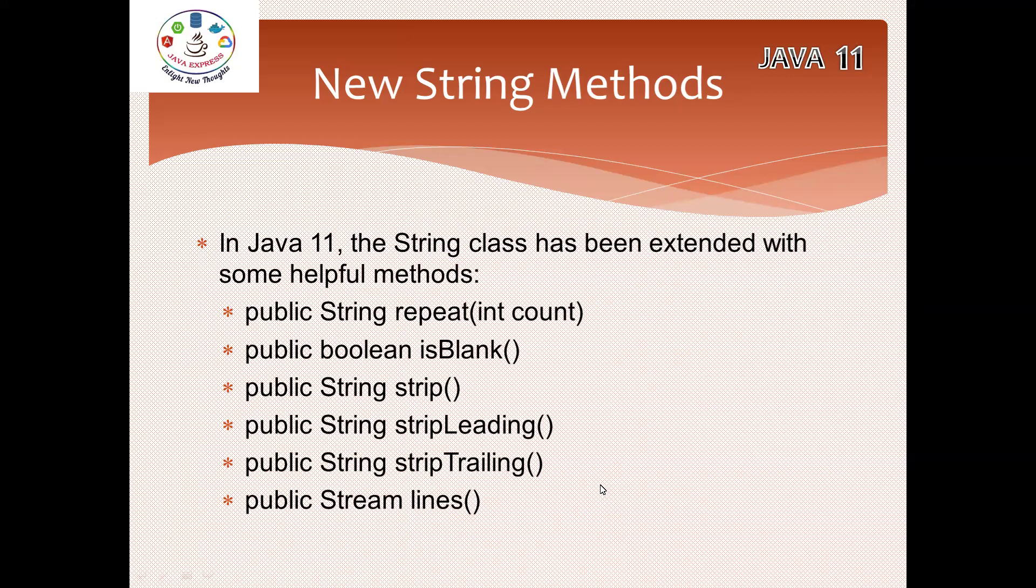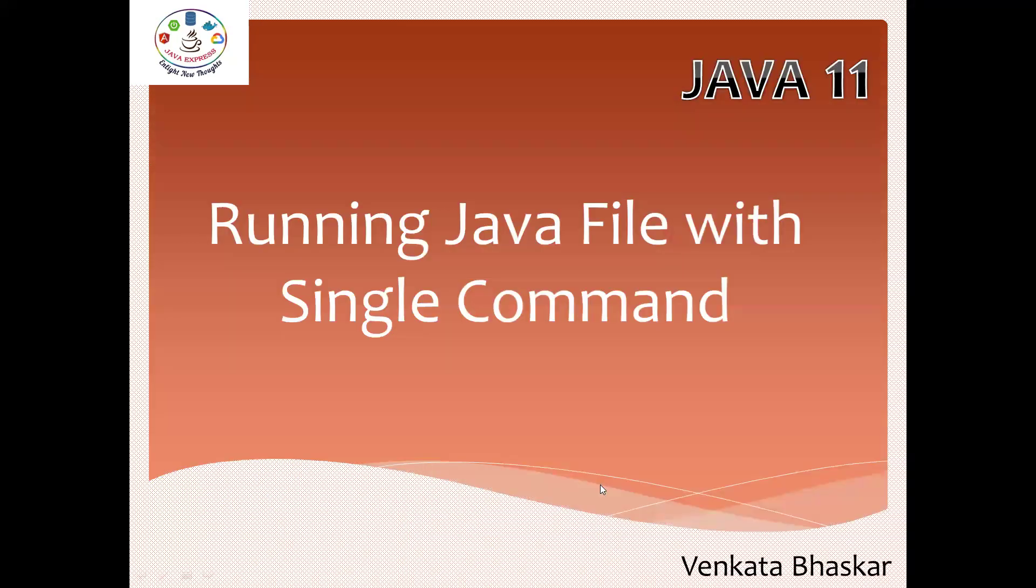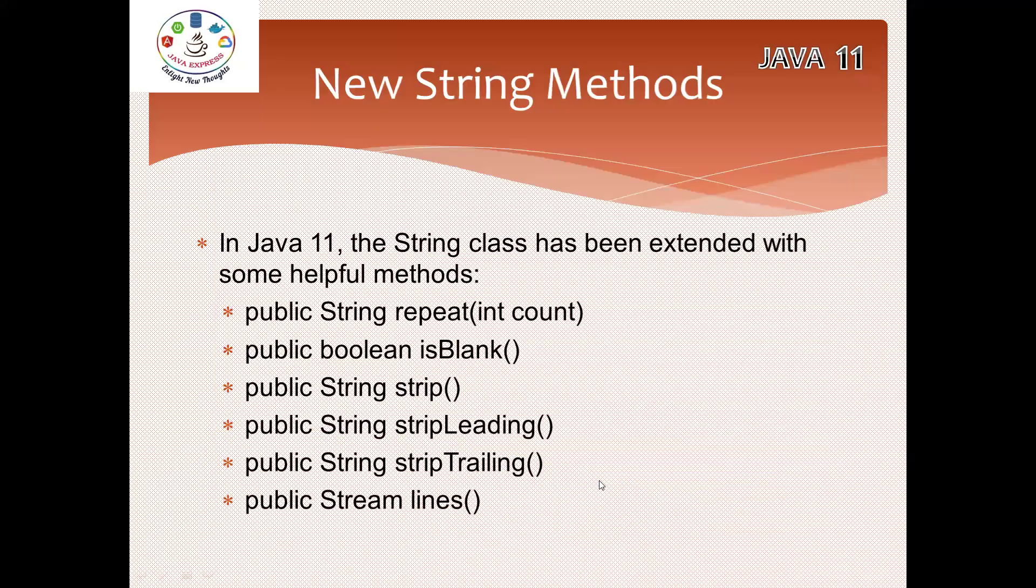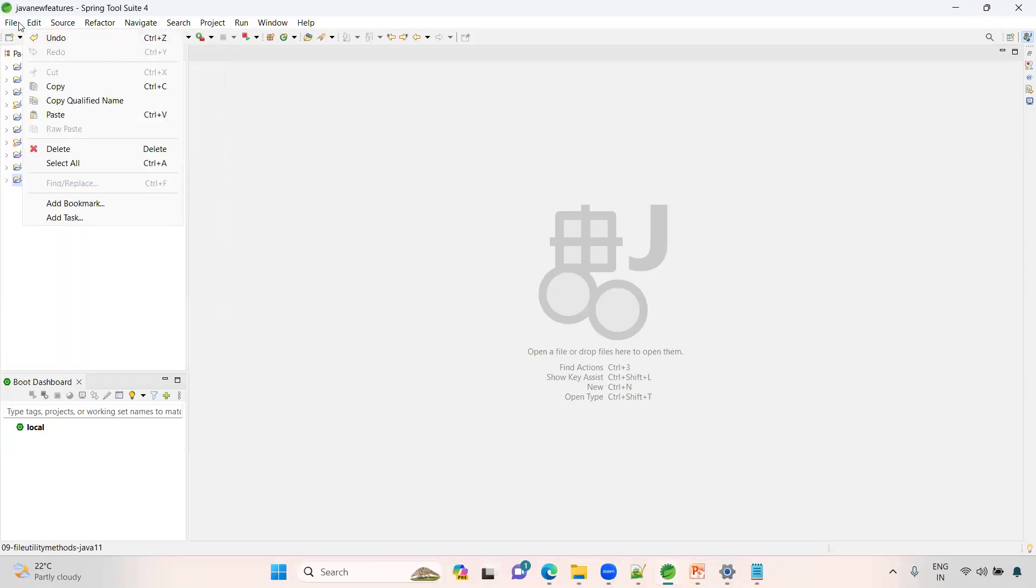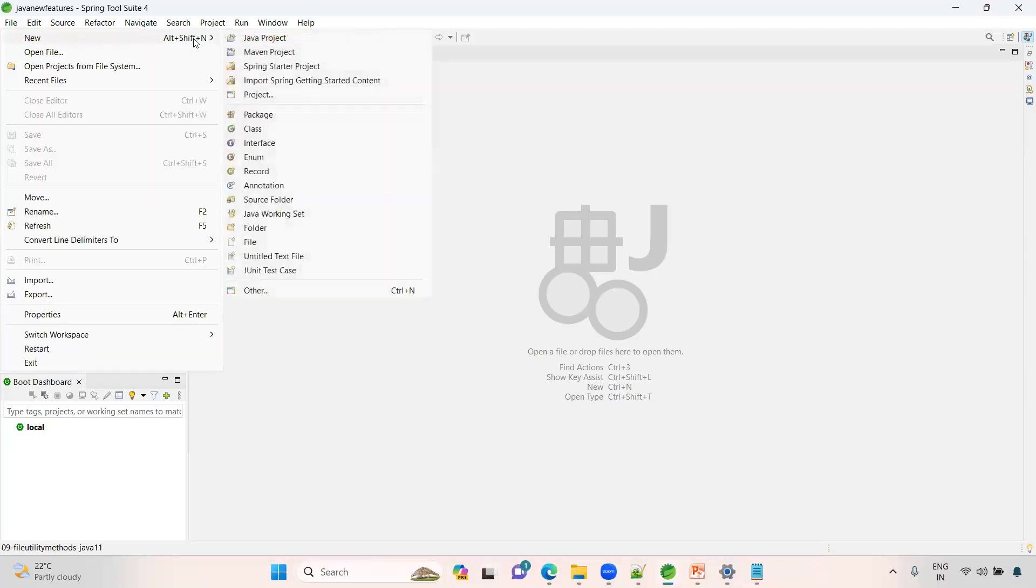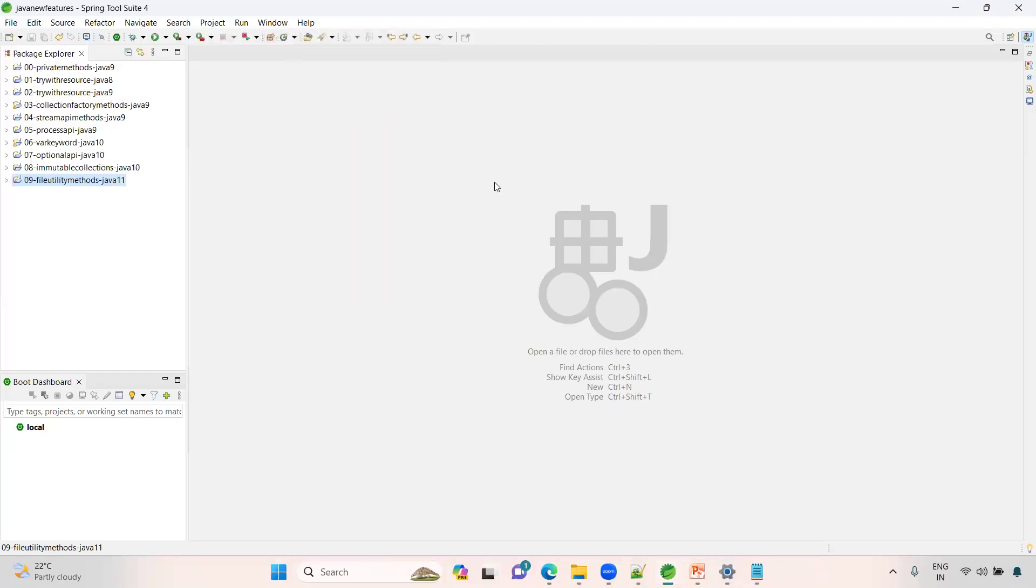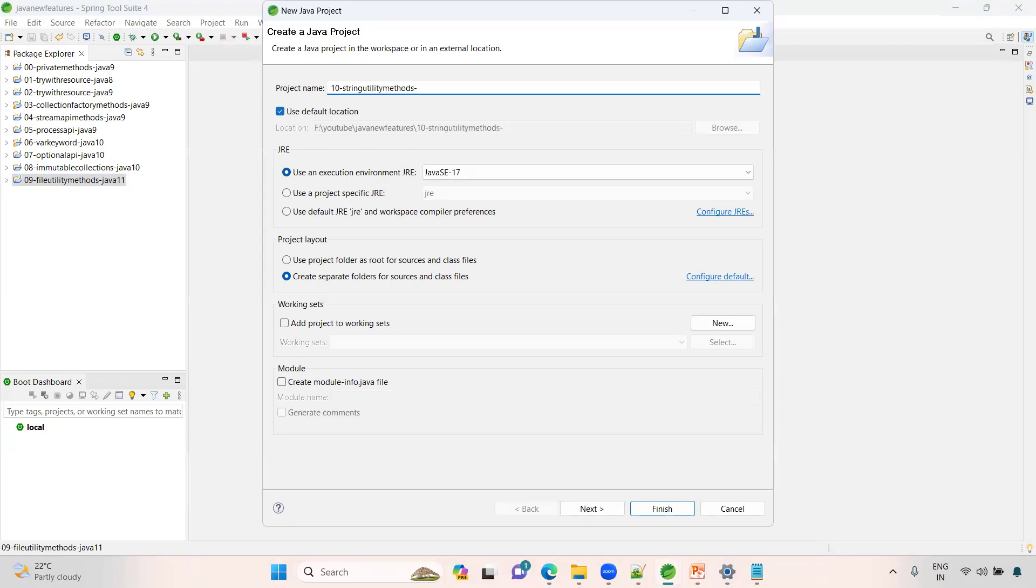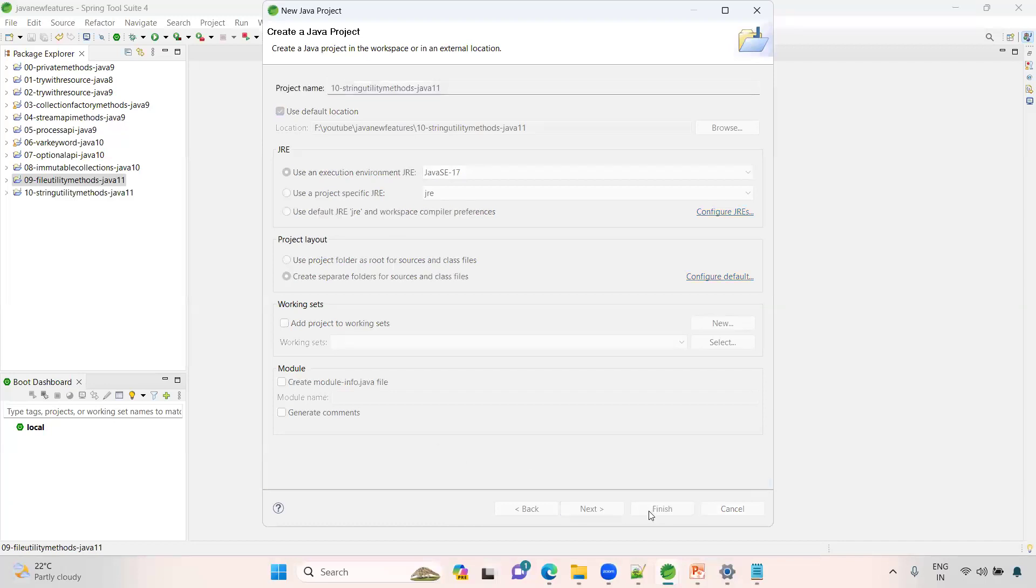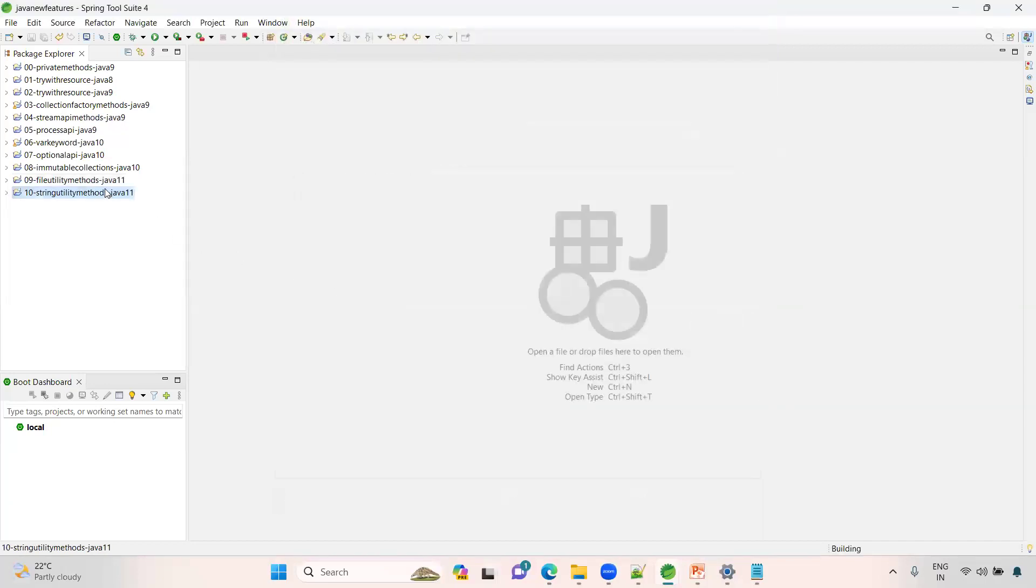The first method we're using is the repeat method. I will demonstrate with a direct example. File, new Java project: 10-hyphen-string-utility-methods. Remember these methods from now onwards.